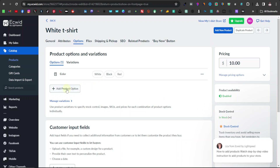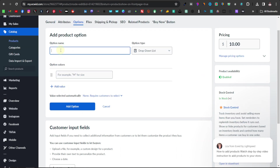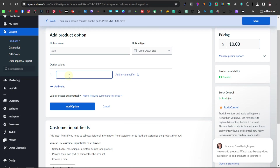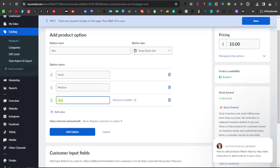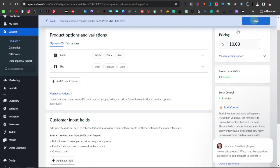Now add another product variation for size. Click 'add product option' and enter 'size.' Then add option values: small, medium, large. You can also add price modifiers if you want to increase the price for different sizes. Once you are done, click save. Now we've set up different variations for our t-shirts.